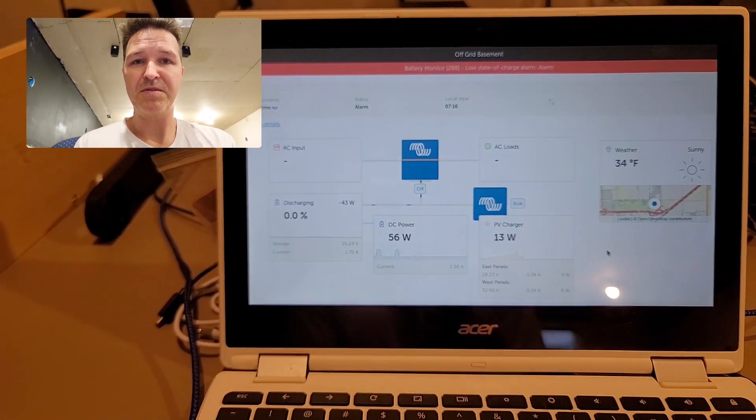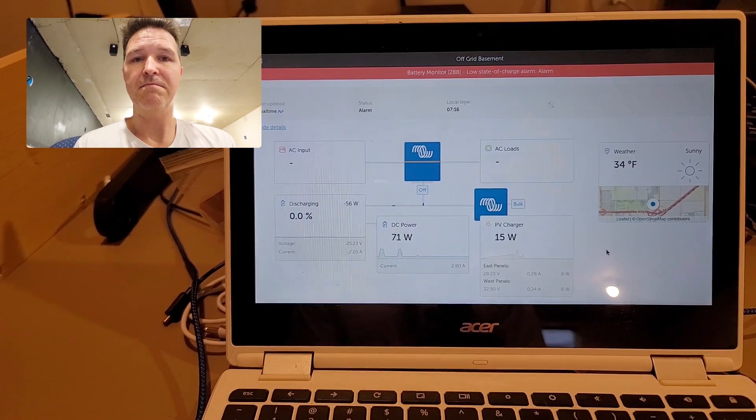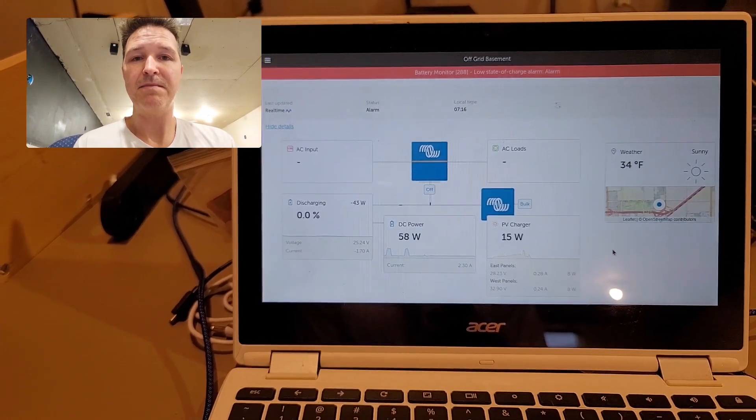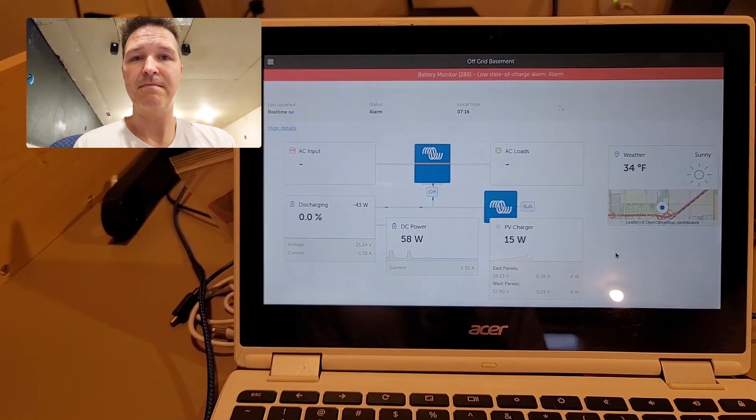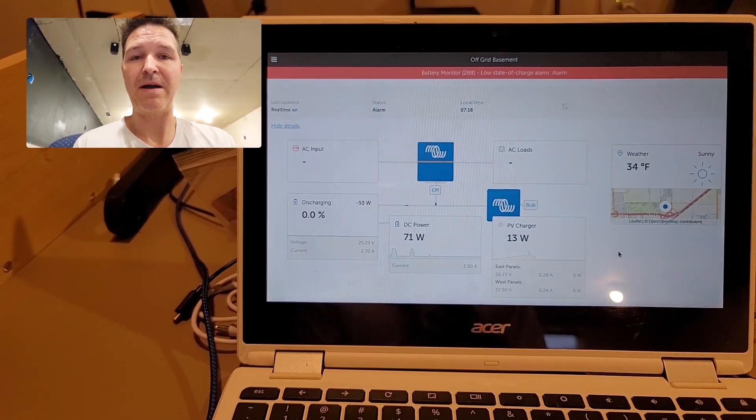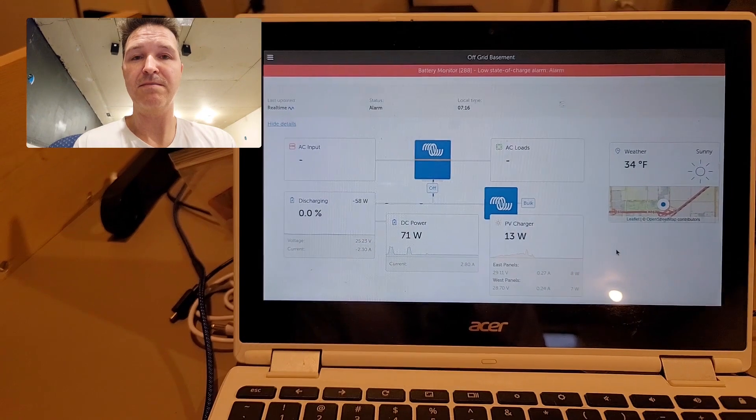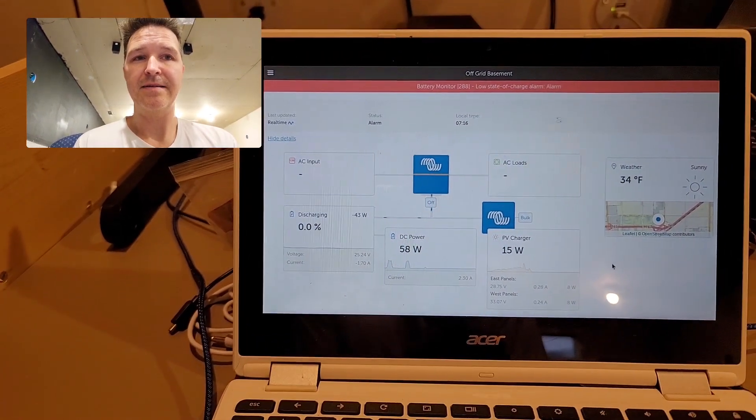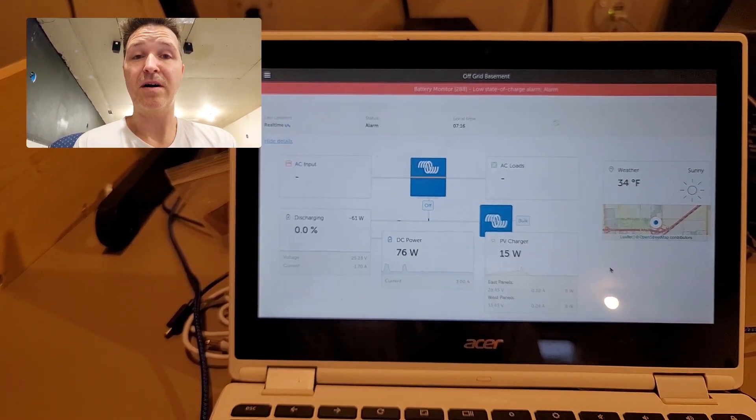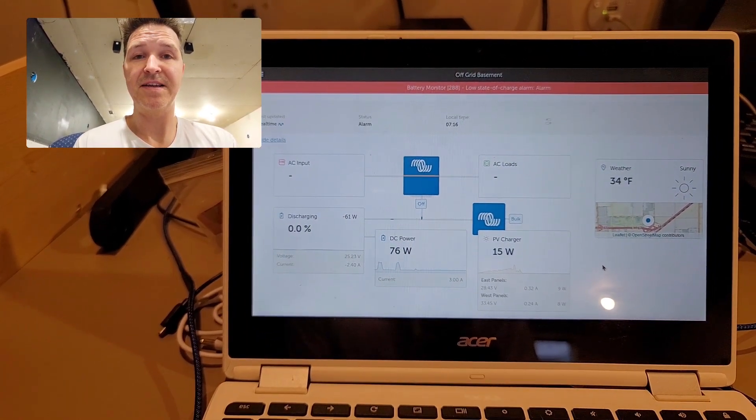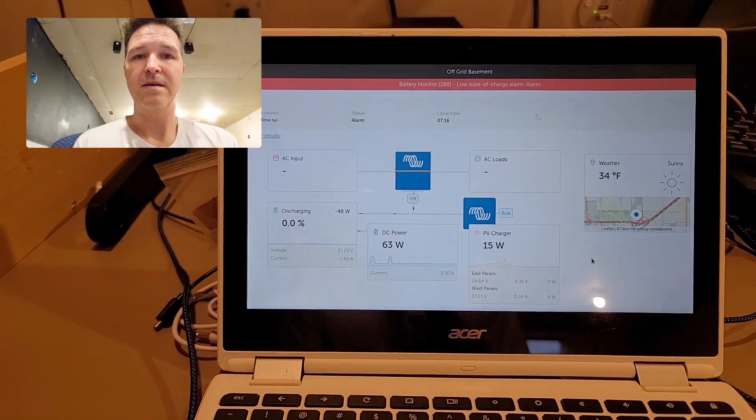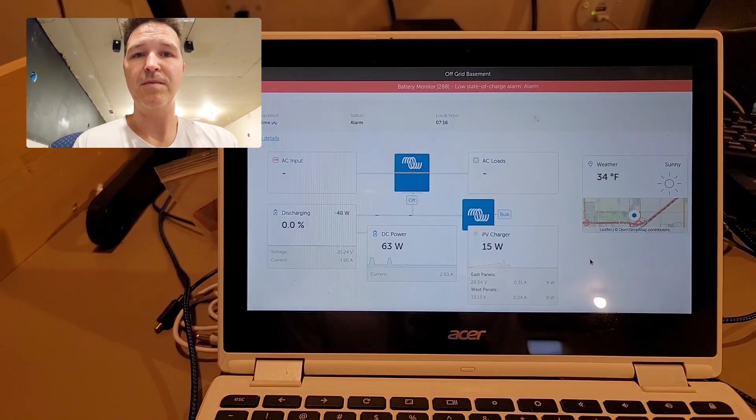And then once my battery gets up to 50%, I'm going to move my sump pump from shore power back over to battery power. And even with doing all that, I'm still going to see if it can get all the way up to 100%. I'll come back when I am plugging in my refrigerator.